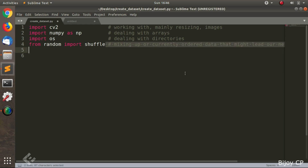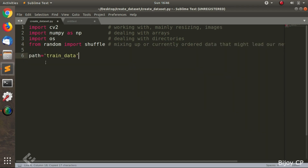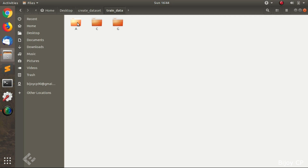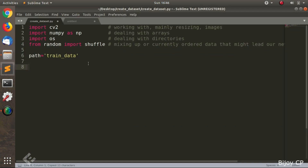Data means our training data. Path is equal to 'trained_data' — in the path, we have the training data. Next, we have to give the image size. Here, the image size is 96.